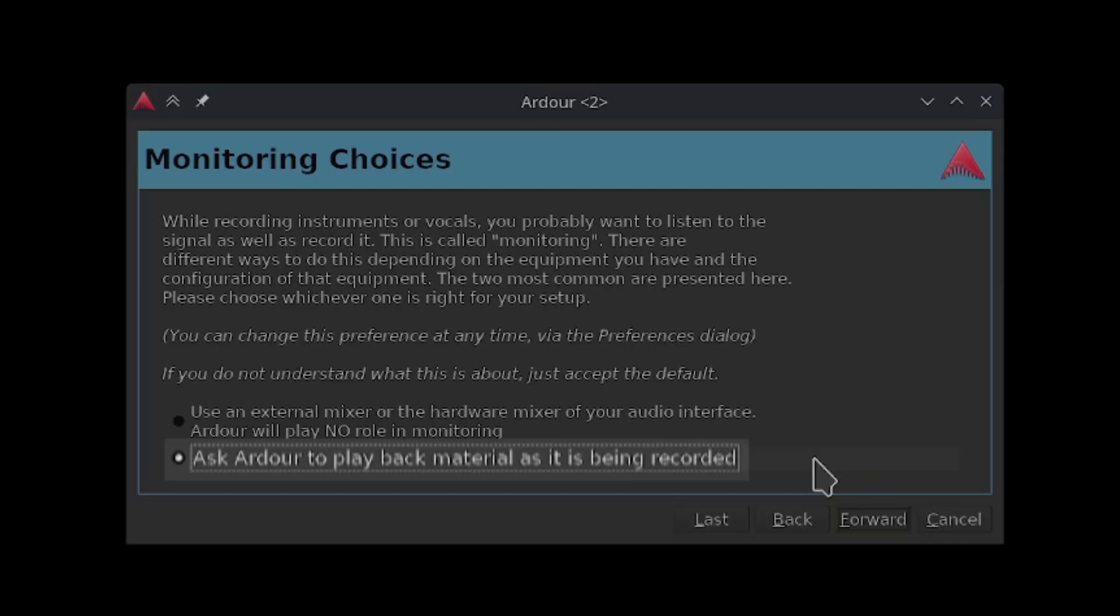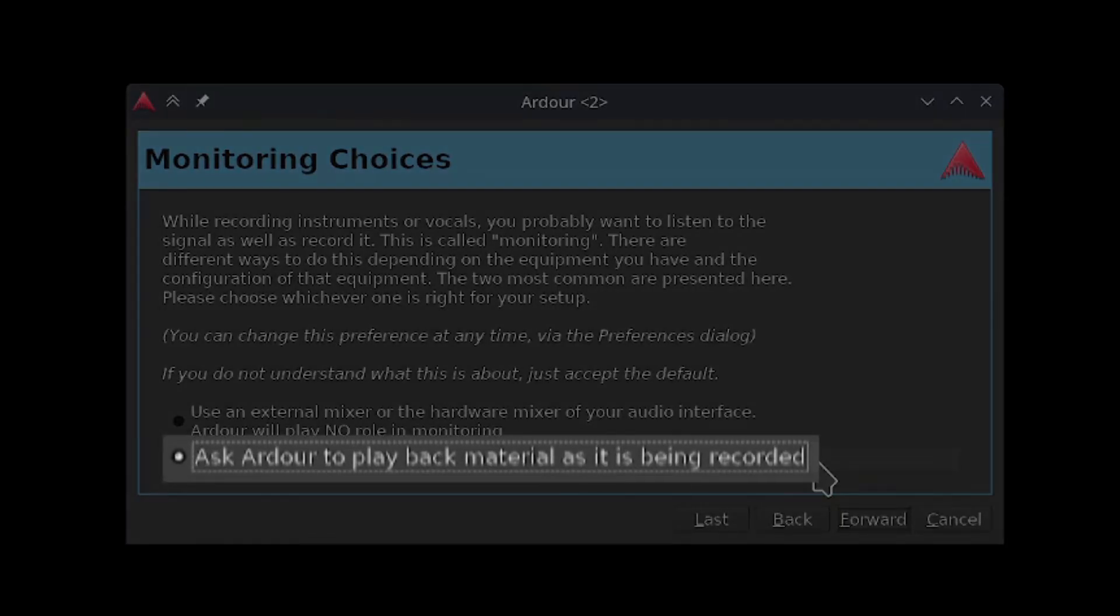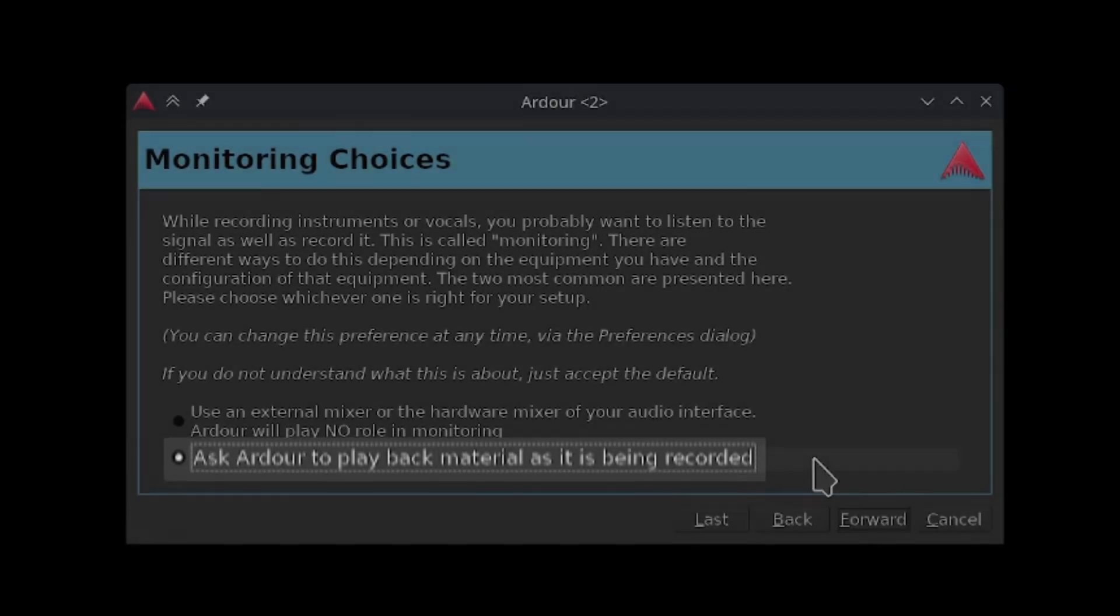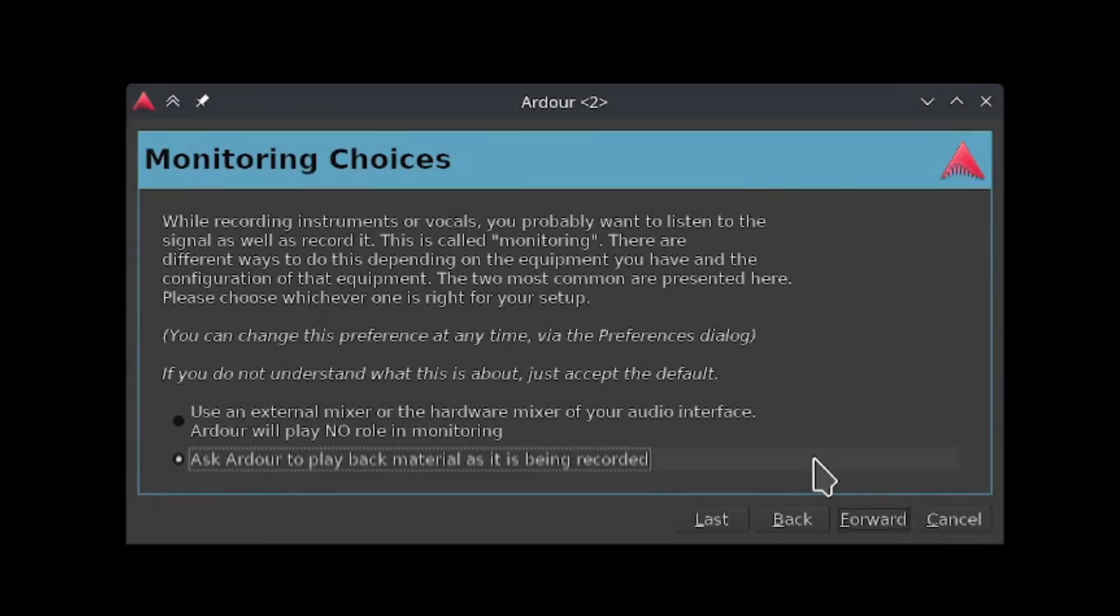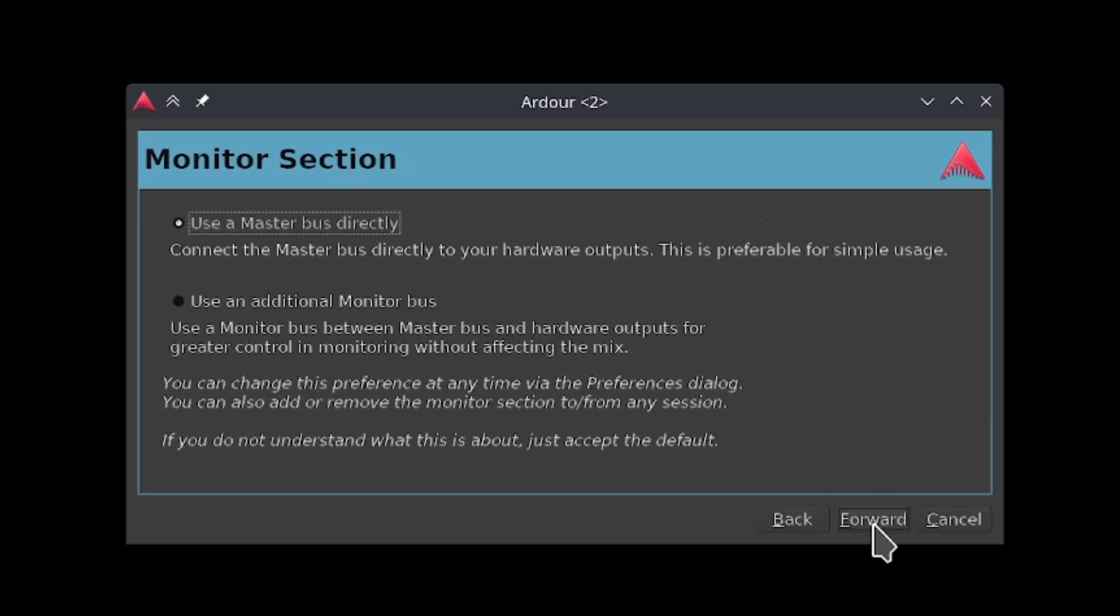If you select this option, Ardour will automatically playback audio as it is being recorded, which is great for hearing effects in real time and is usually the preferred option in most use cases. After you've chosen your preferred option, click forward.